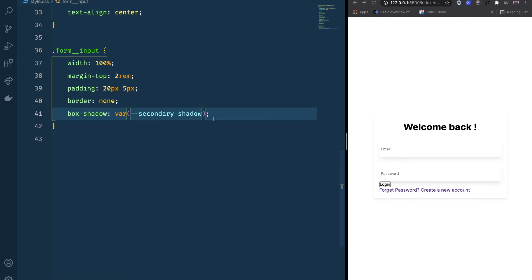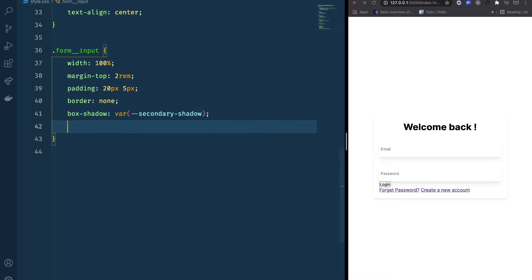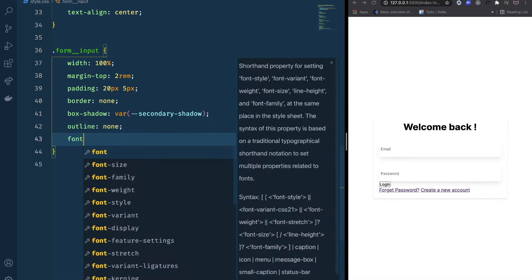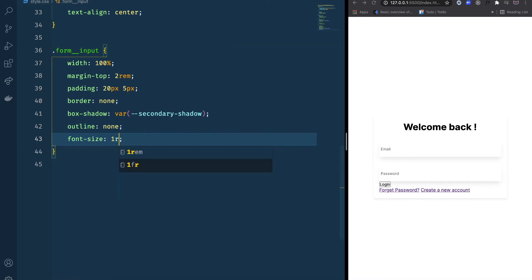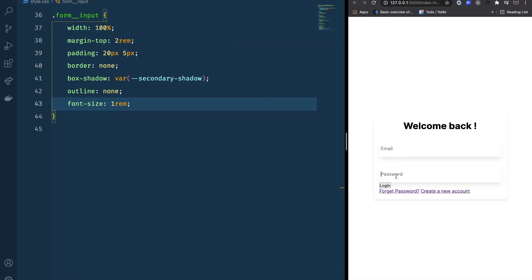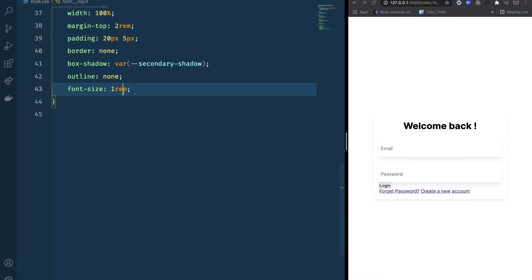We also want to remove the outline, so outline is set to none. Font-size is going to be 1rem.